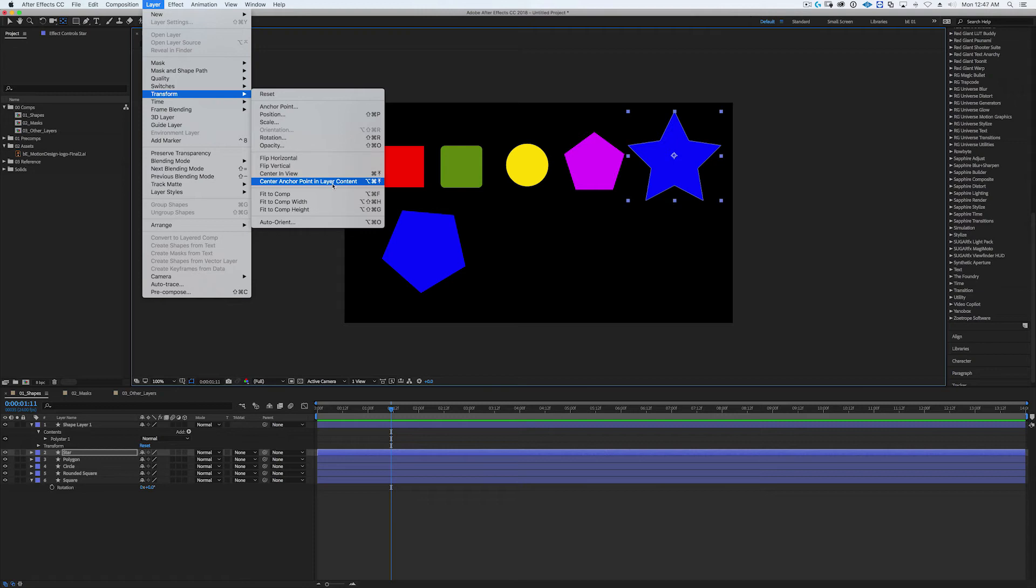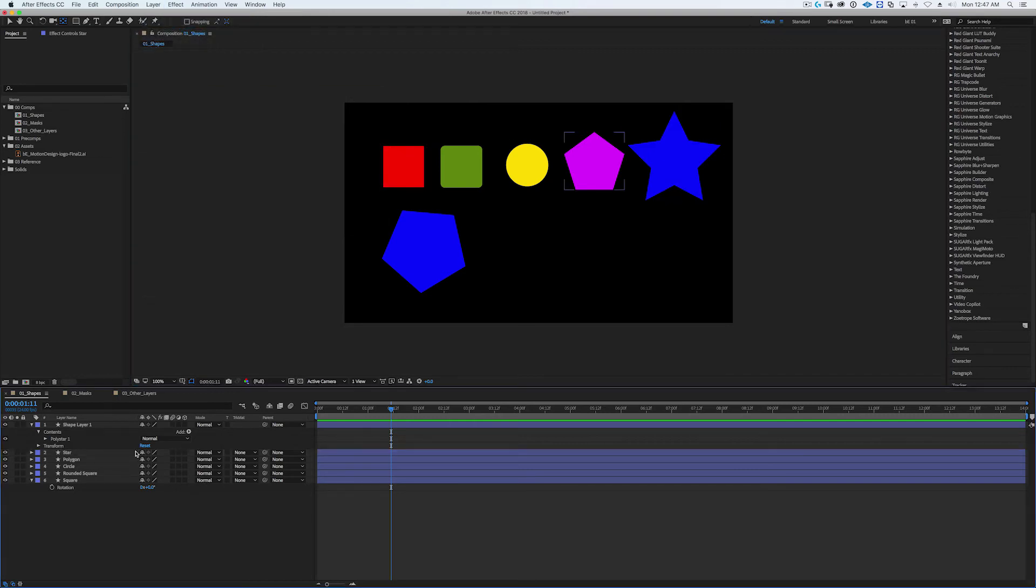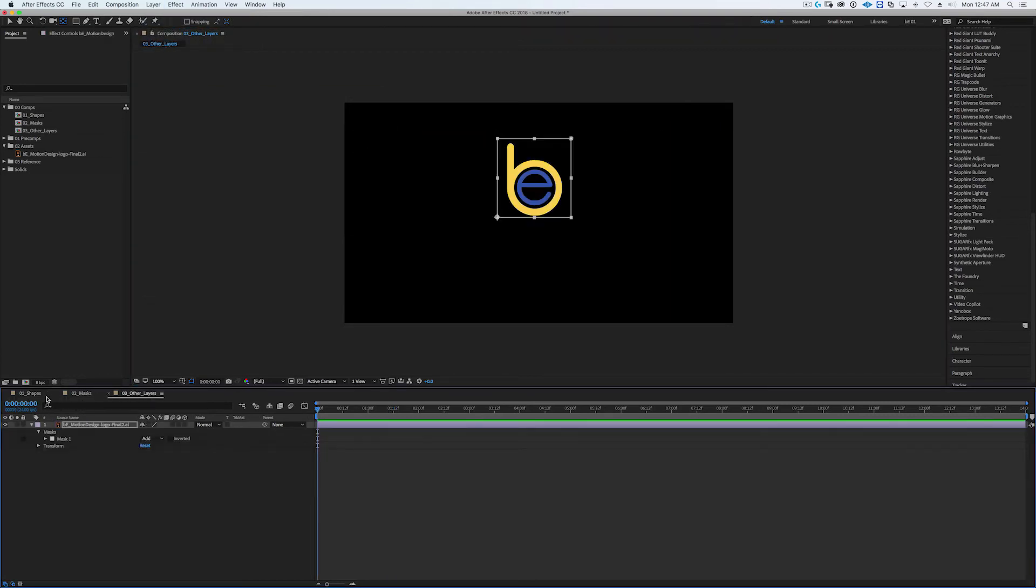So it's called the Center Anchor Point in Layer Content and it's great, you should check it out. I sometimes use the key command but I generally just hold down the command key and double-click on that pan behind tool.